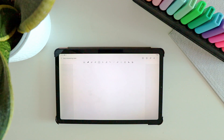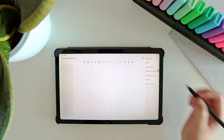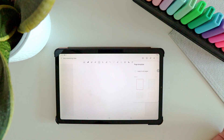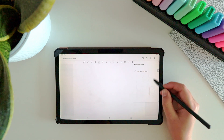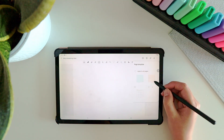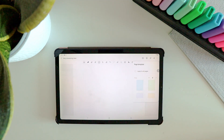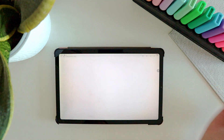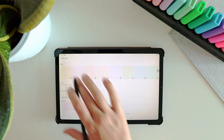To add them, I just press the dots in the top right corner, then go to page templates, and scroll down to my custom templates. If you want to add a new template, you can press the plus button and then select the template you want to add from your image files.